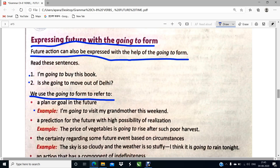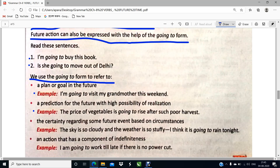Number two: a prediction for the future with high possibility. For example: the price of vegetables is going to rise after such a poor harvest. The price of everything might rise with the situation which we are going through.